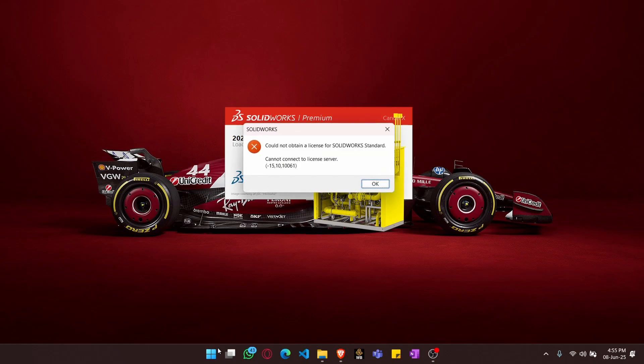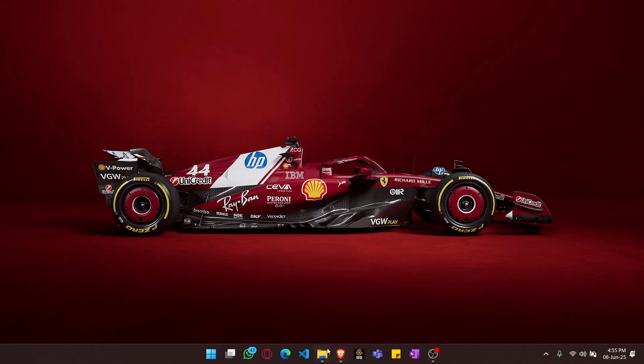As you can see, I get a SOLIDWORKS license error as I cannot connect to the license server. So in order to solve this...